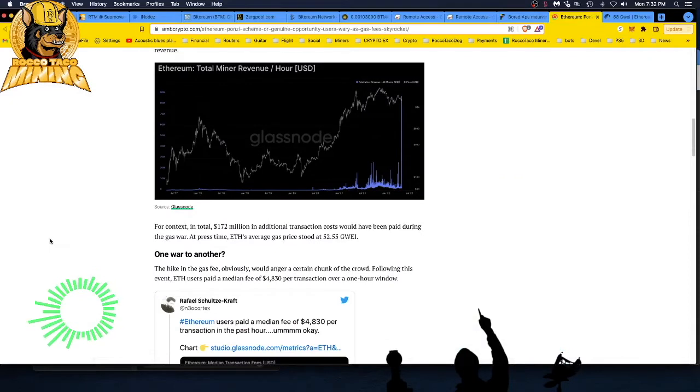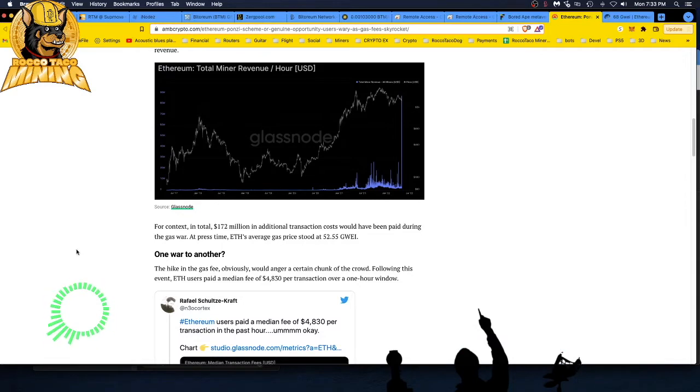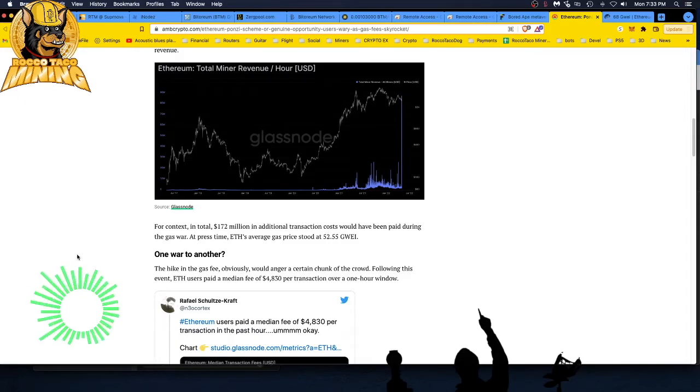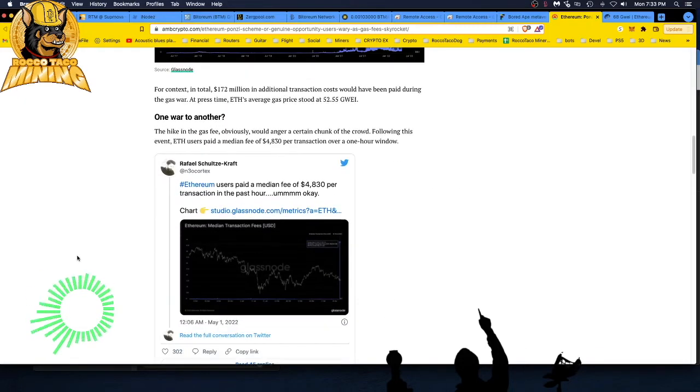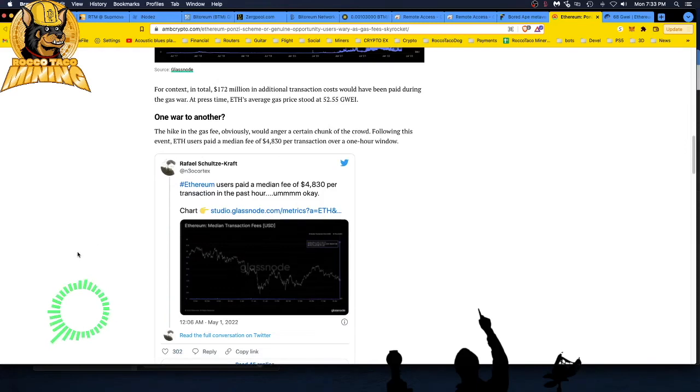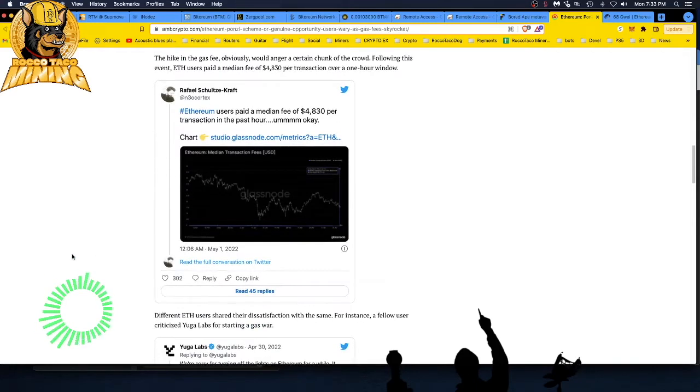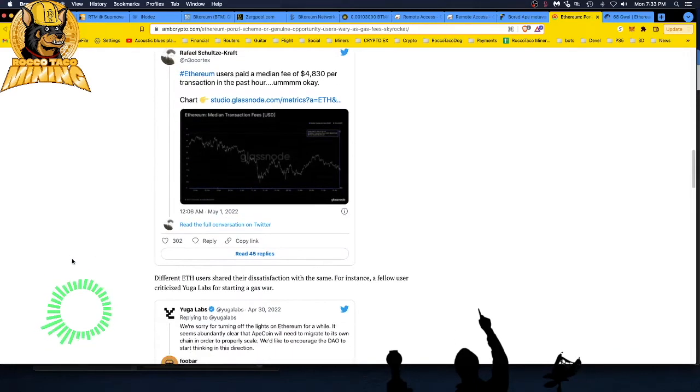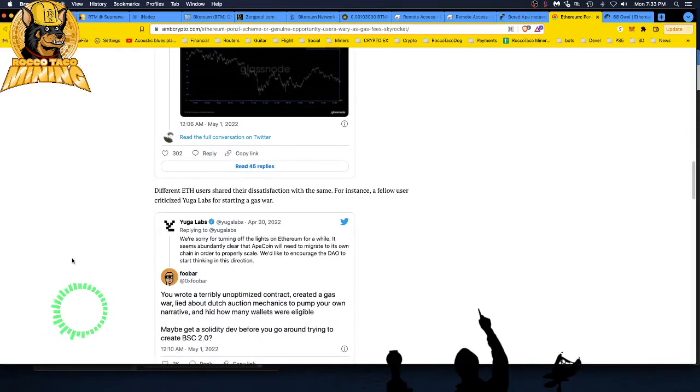The hike in gas fee obviously would anger a certain chunk of the crowd following this event. Ethereum users paid a median fee of 48.30 dollars per transaction over a one-hour window. And there's some people tweeting their hate, tweeting their feelings, out there tweeting away. And I don't care what people think on Twitter.